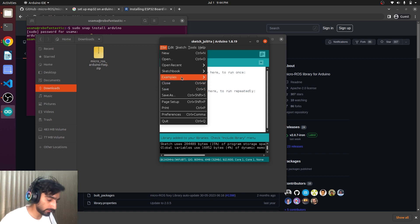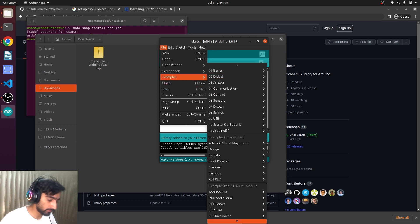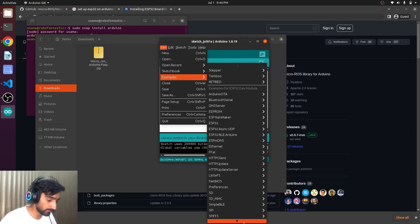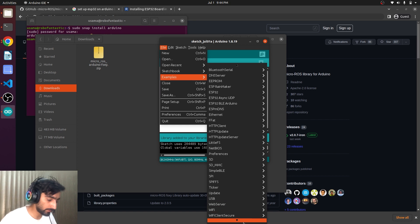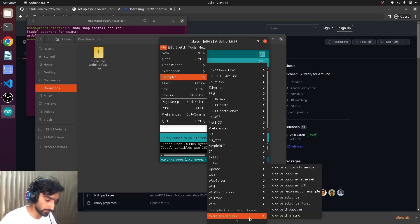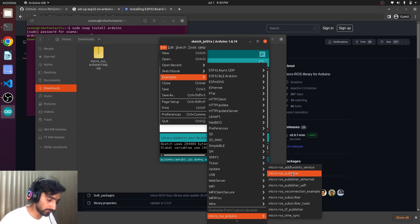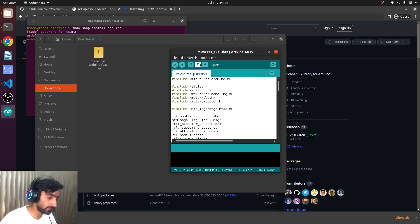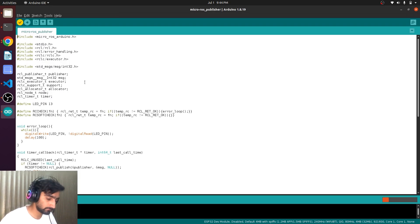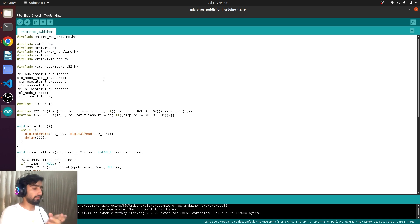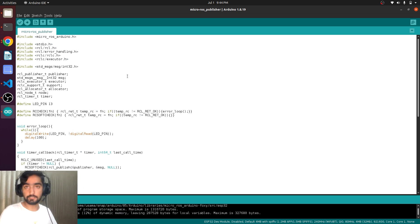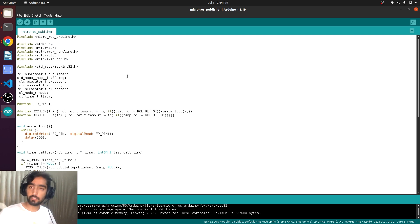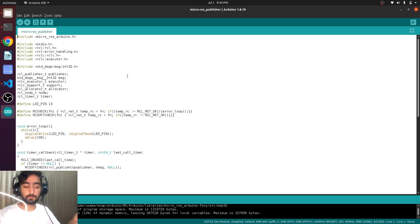Examples. I will go to the included library. This is here, micro-ROS Arduino. And micro-ROS publisher. I will click here and try to build it. So now the micro-ROS first code that is the publisher, it is compiled successfully. So now we will try to upload on the ESP32.